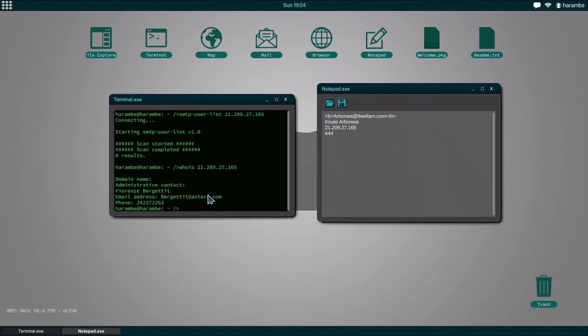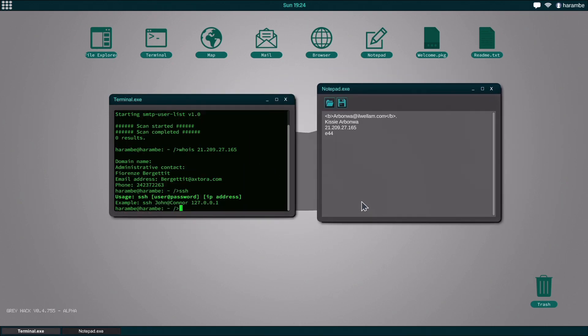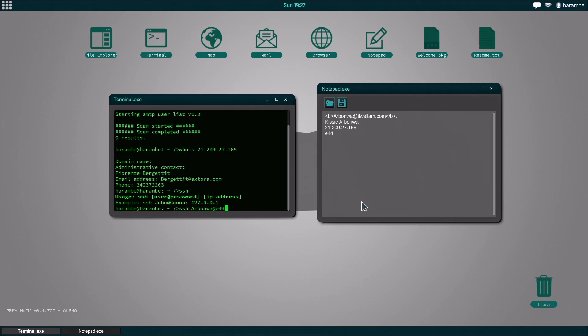All right, now that we have that, we're going to use SSH. If you want to see the usage, it's SSH user at password and then the IP address. So we're going to do SSH, and the username is always the person's last name, and the password is going to be E44, and we're going to enter their IP address.